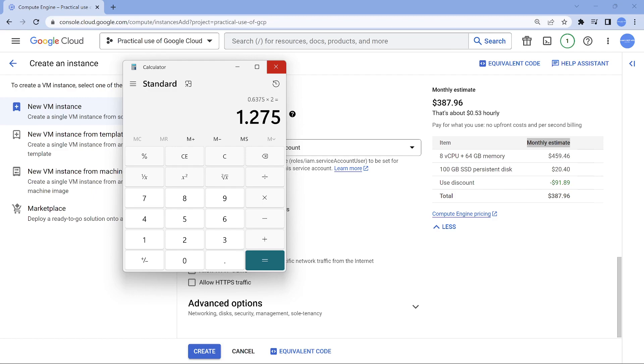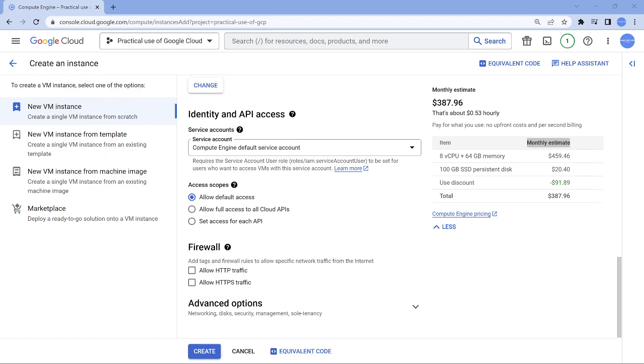So even though I get $300 of credit, not every day I'm going to work on it, so this much should be good enough. So plan it accordingly. Whenever you need it, keep it. Whenever you don't need it, terminate the VM. So with that, let's go ahead and create it.